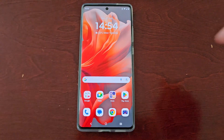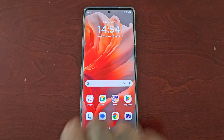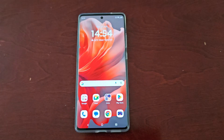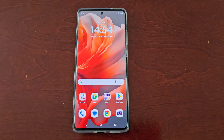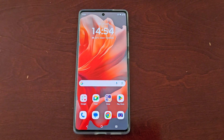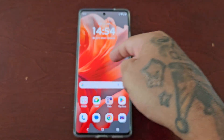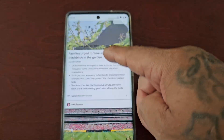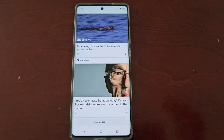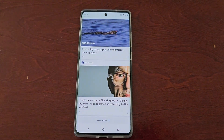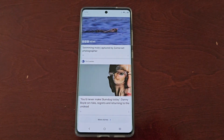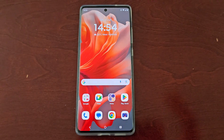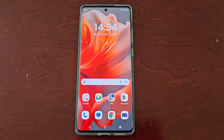It's your boy the Android Doctor back again with another video. I'm here with the Motorola G85 and in this video I'll be showing you how to disable the Google News Feed. When you swipe over to the left you will see the Google News Feed, and if you're like me, I really don't like it, so I like to disable it. If you're wondering how to turn it off, just follow the steps I'm about to show.